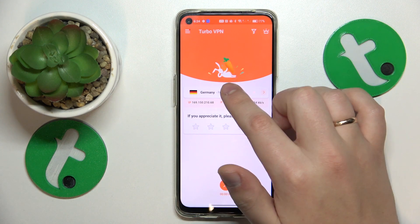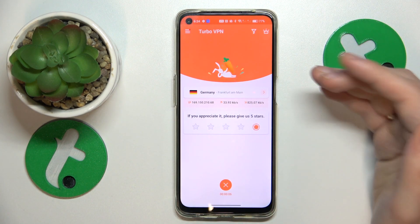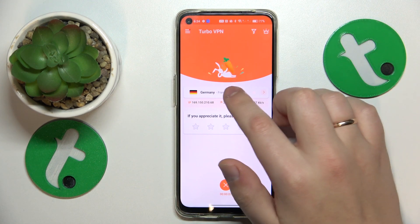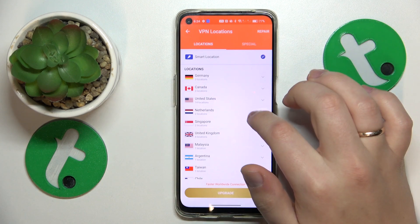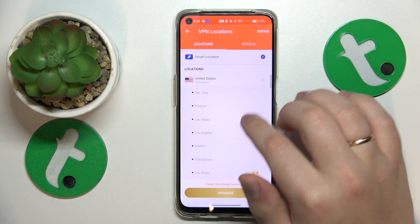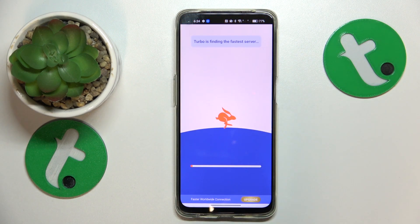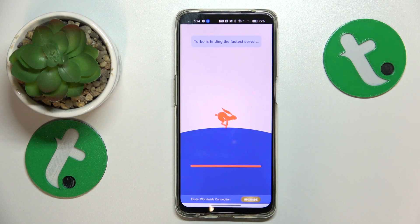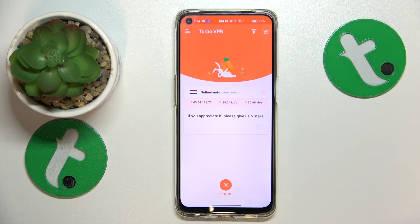Here is the server that we are currently connected to. You can switch it by tapping over here, opening the list of VPN locations, and then selecting the country or even the particular city you would like to appear to be in, and you will get reconnected.